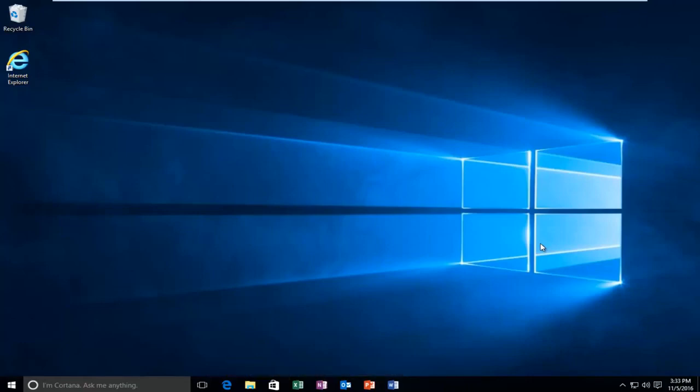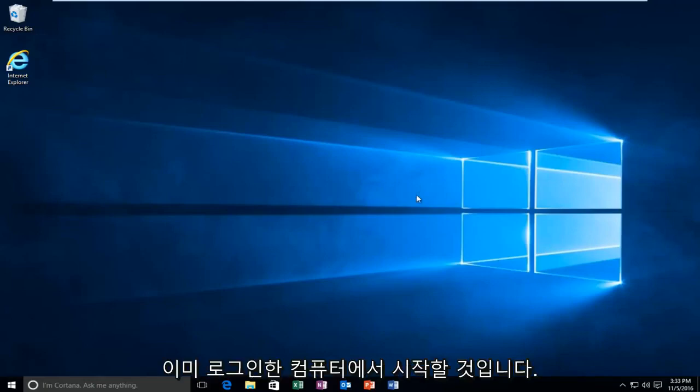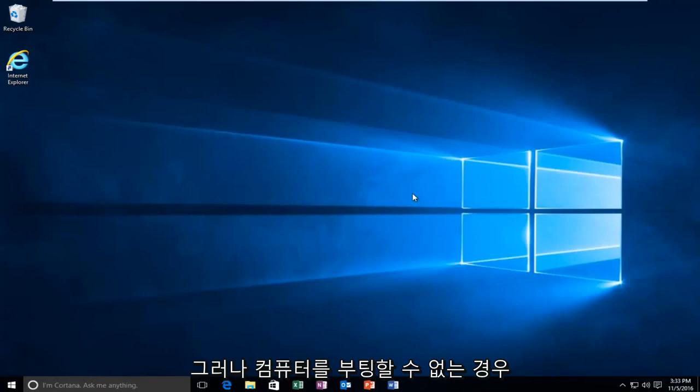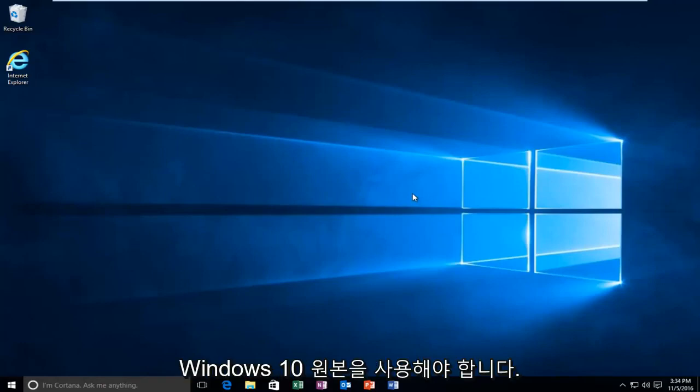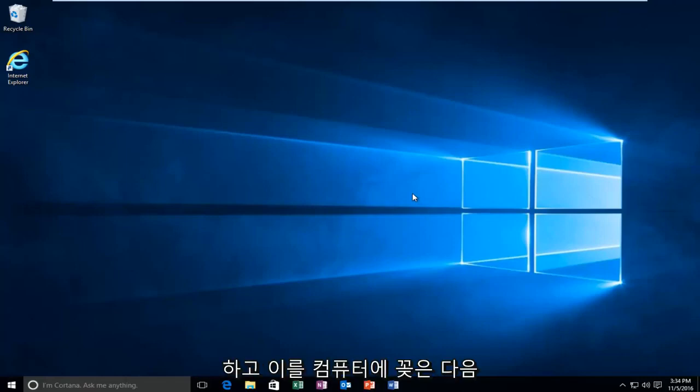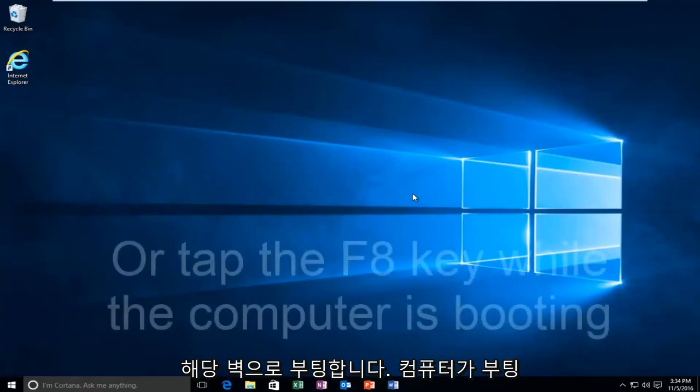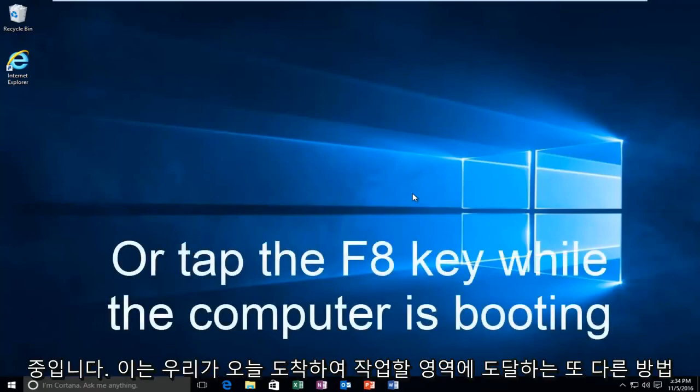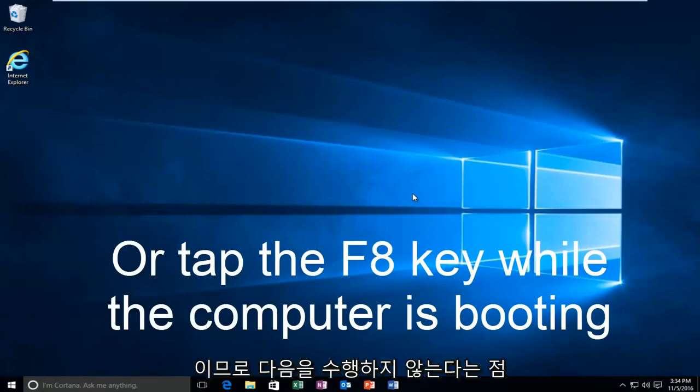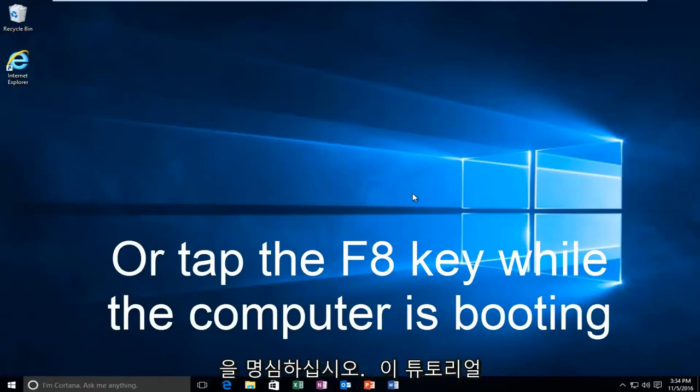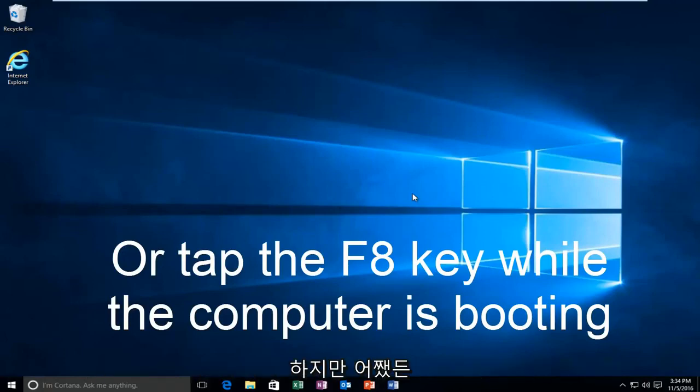While you might not be able to necessarily boot into Windows, we're going to be starting from our computer already logged in. However, if your computer is unable to boot, you should be using your Windows 10 original installation USB or CD and plug that into the computer and then boot to that while the computer is booting up. That is another way to get to the area that we're going to be arriving and working with today. You don't actually have to be able to log in to Windows to be able to follow this tutorial.